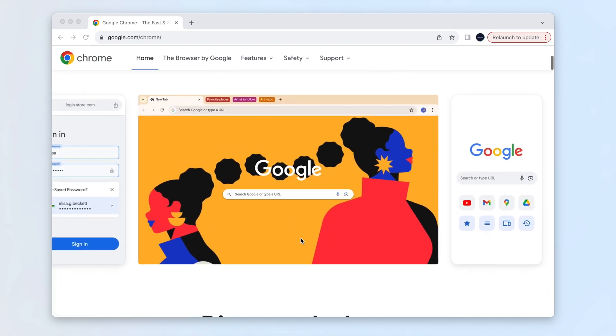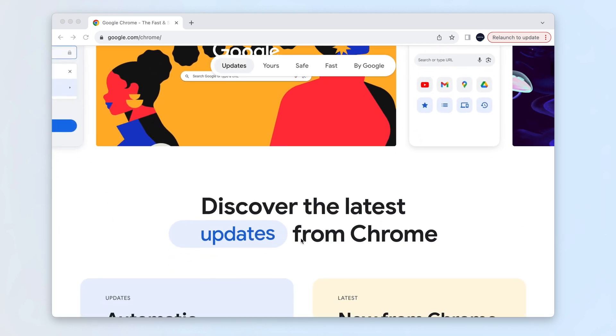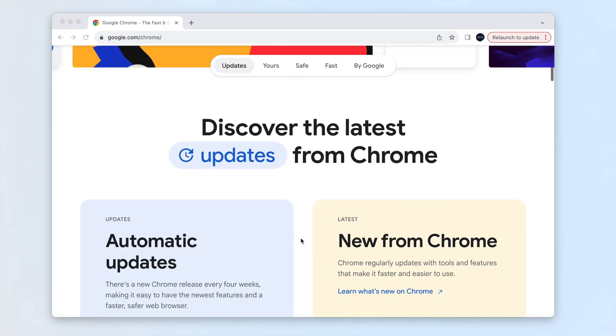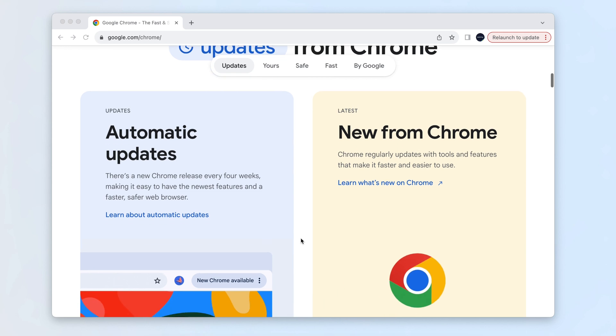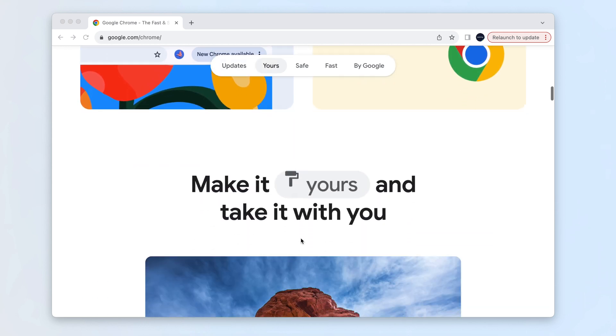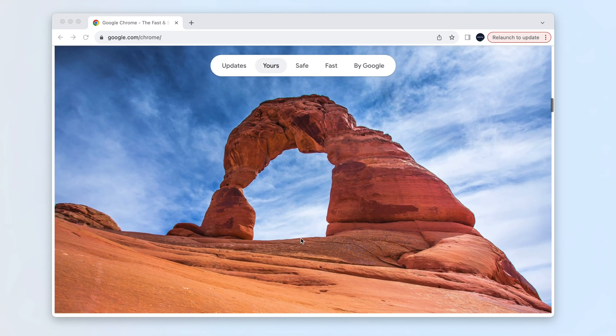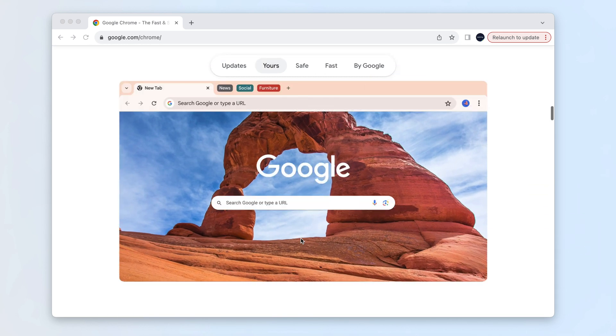Google Chrome is a widely used web browser worldwide. However, for various reasons, you may find the need to uninstall Chrome from your Mac, and we've got a detailed guide to help you through the process.